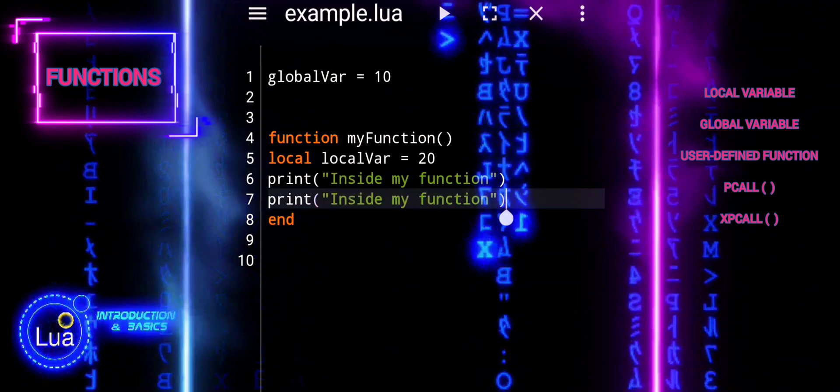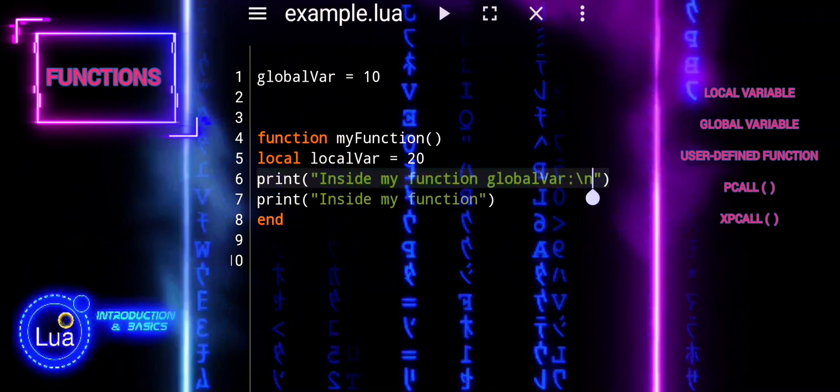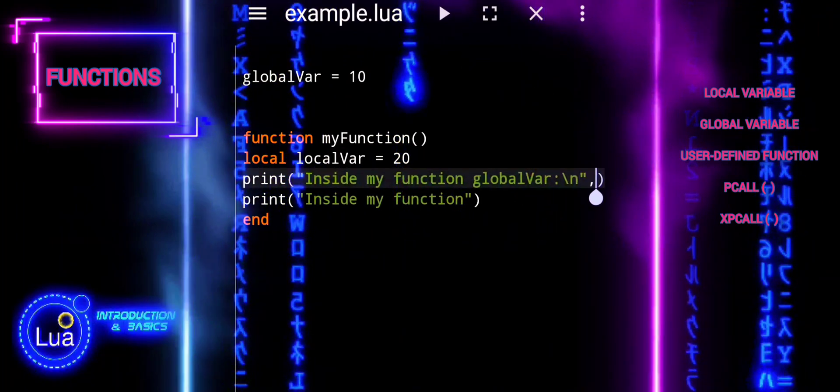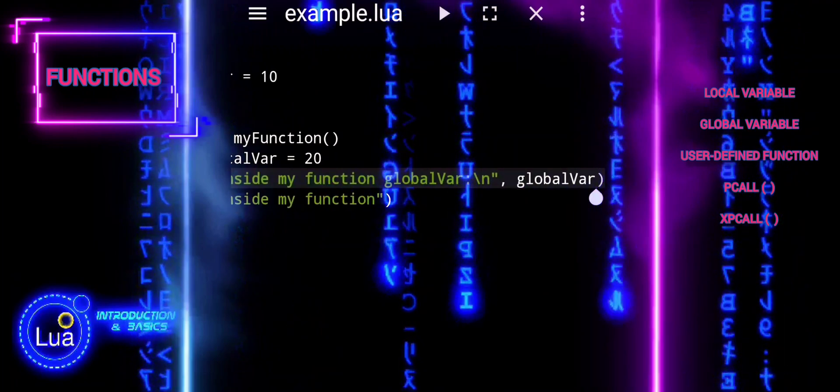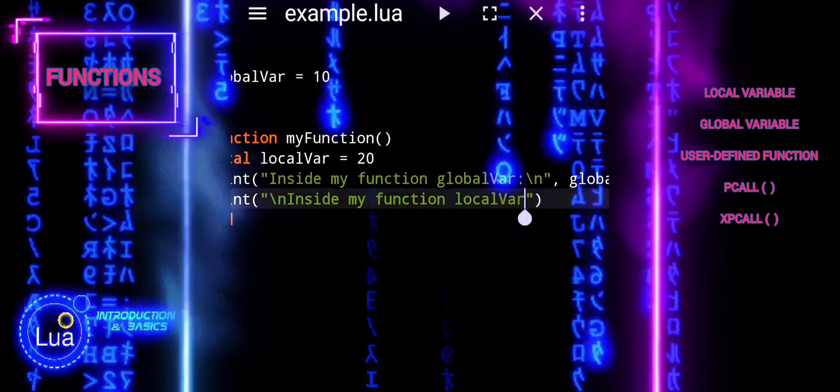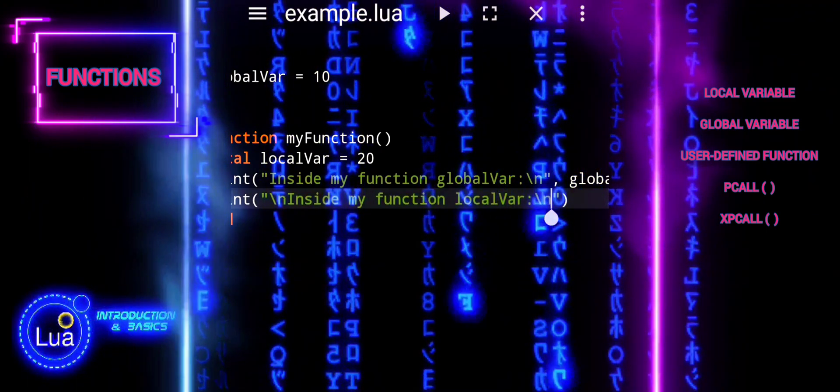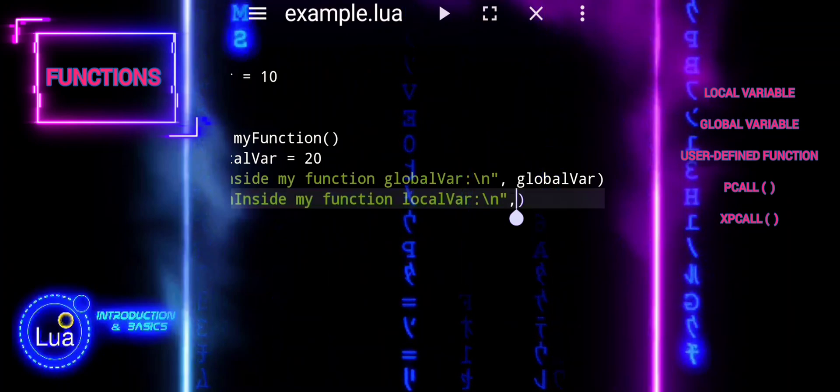This code illustrates the concept of variable scope in Lua, distinguishing between local and global scope within the context of functions. Inside my_function, a local variable is declared. Both global_var and local_var are printed within the function scope, showcasing local variable isolation. Attempting to access local_var outside the function will result in either nil or an error, depending on the context. This highlights that variables are confined to the function in which they are defined and cannot be accessed from outside that function scope.